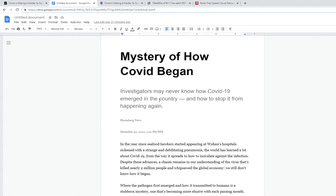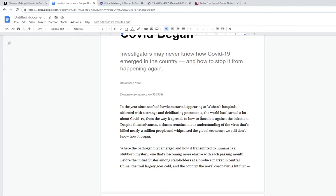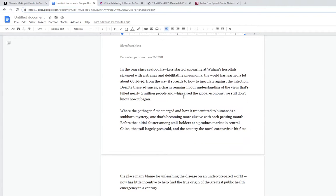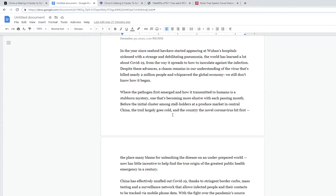Investigators may never know how COVID-19 emerged in the country and how to stop it from happening again. In the years since seafood hawkers started appearing in Wuhan hospitals with a strange and developing pneumonia, we've learned a lot. It killed about 2 million people and whipsawed the global economy, but we don't know how it started. With the pathogen, how it transmitted to humans is a mystery, but it's become more elusive because of what China's doing now.